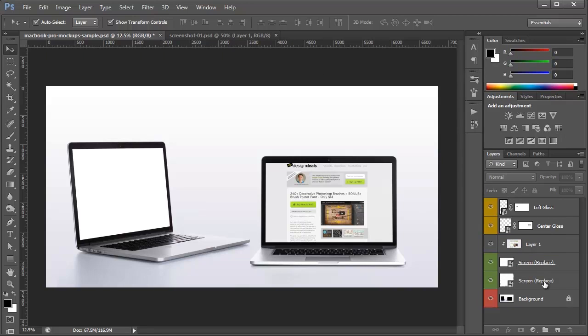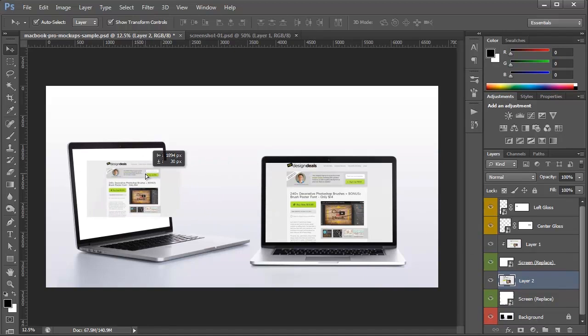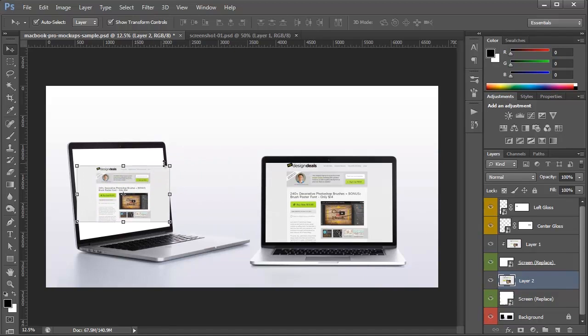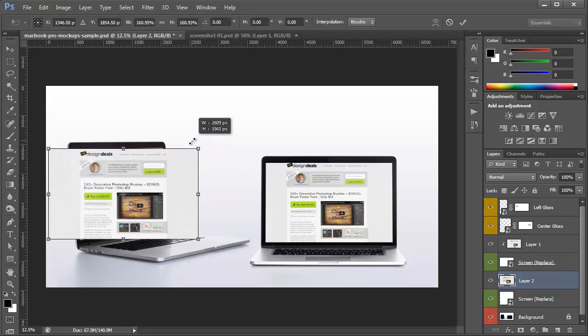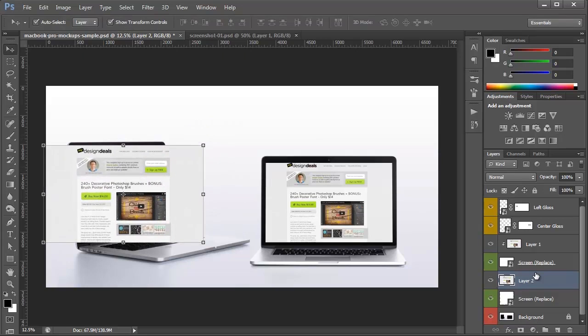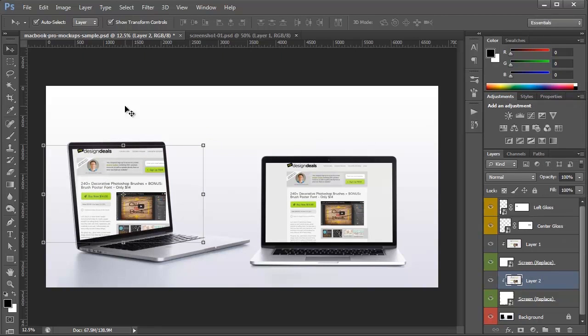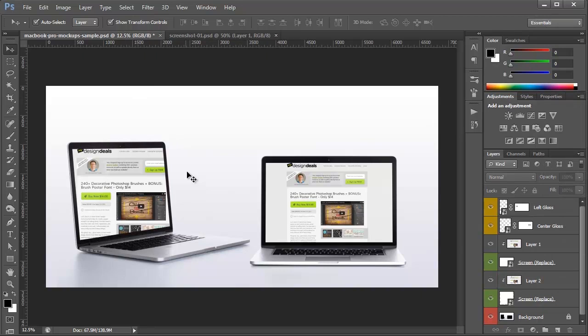So I'm going to try the same thing over here on this left side screen and we'll see what happens. I'm going to paste that image in, resize it to cover the entire screen, and right click and create clipping mask. You'll notice that it crops off properly but it doesn't look right and that's because the perspective is completely off.